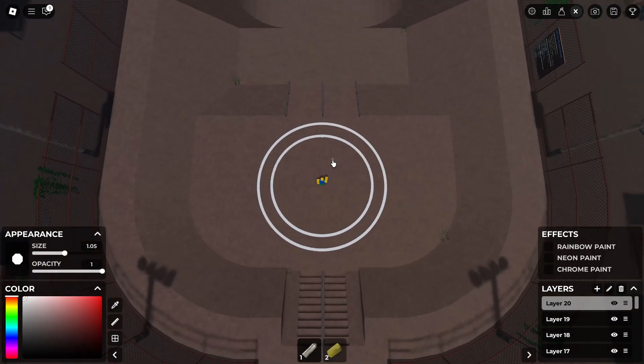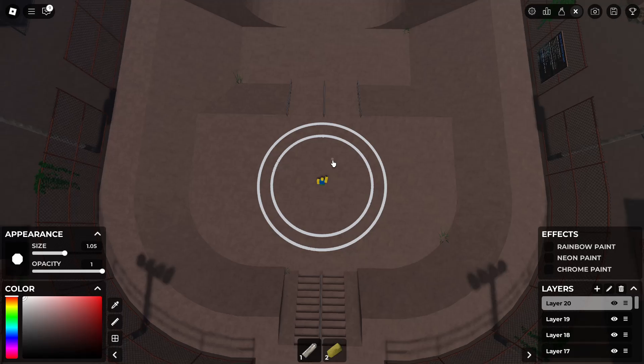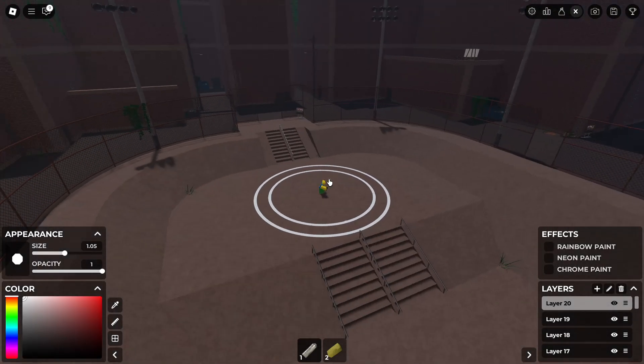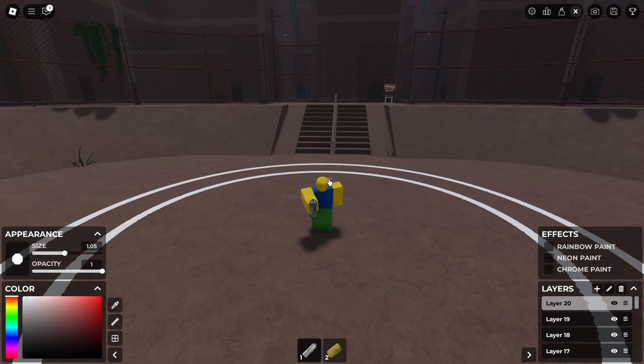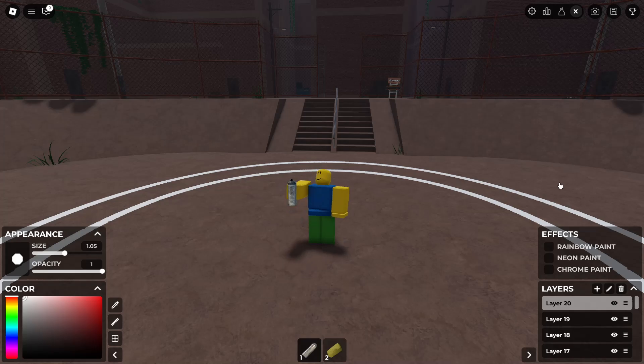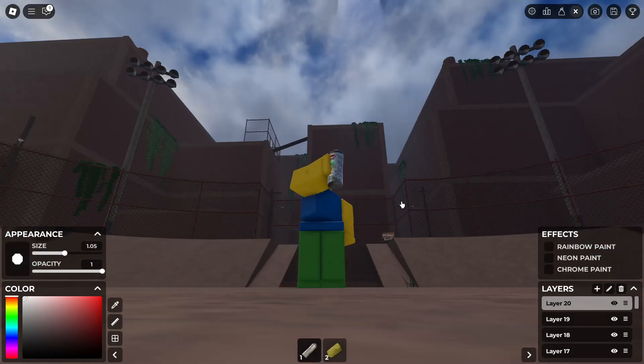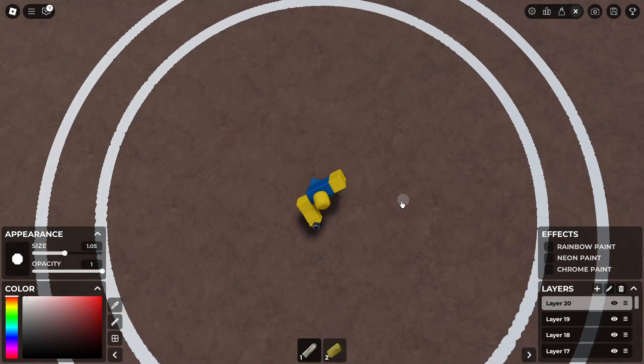That's how you can create perfect circles in Spray Paint, a game on Roblox to paint something. Thank you for watching. Give it a like, comment, and don't forget to subscribe to the channel. Good day — ciao!